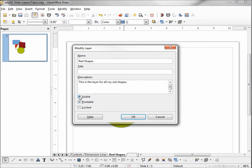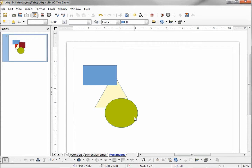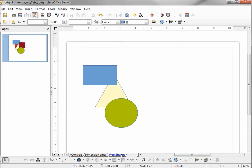I'm going to modify the layer and uncheck Visible. Clicking OK, we see that our two red shapes have disappeared. If we look over to the left we can still see the red layer shapes in our side pane. I also want to point out that our tab is now blue — and when we select that tab the lettering becomes bold but stays blue because the layer is invisible.